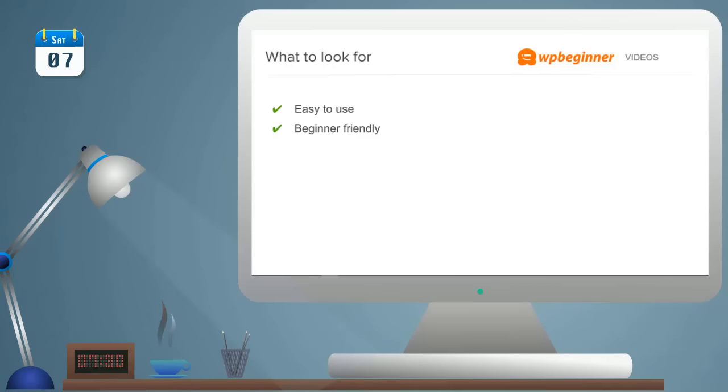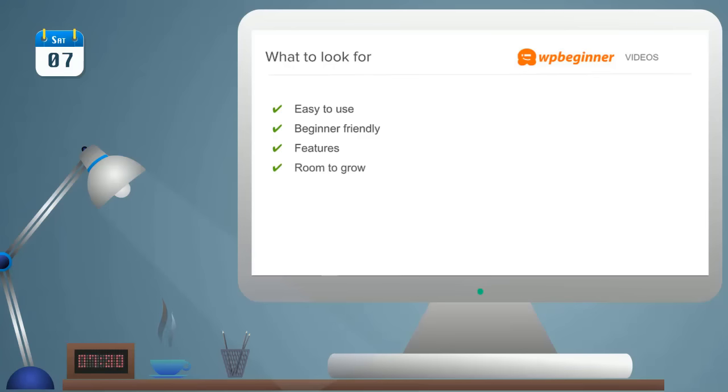You also want to make sure that it's feature rich or that there are features available for what you want your blog to do, and then do you have room to grow both in terms of the features that you need and the functionality.